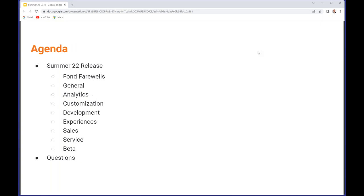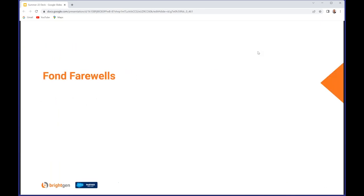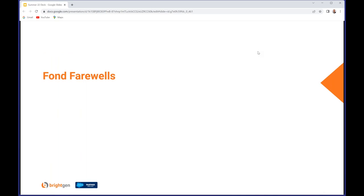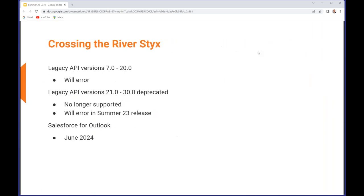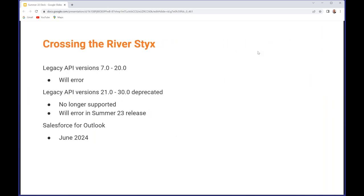Our first topic is fond farewells as we wave goodbye to features that have been put out to pasture. Legacy API versions 7 through 20 - we've been talking about these for a couple of releases now. They are now retired as of Summer 22 so they will error if you've got anything connecting to those.